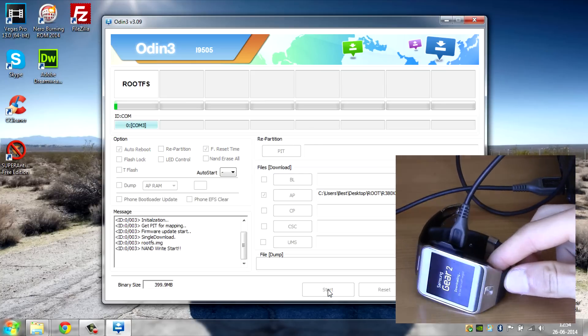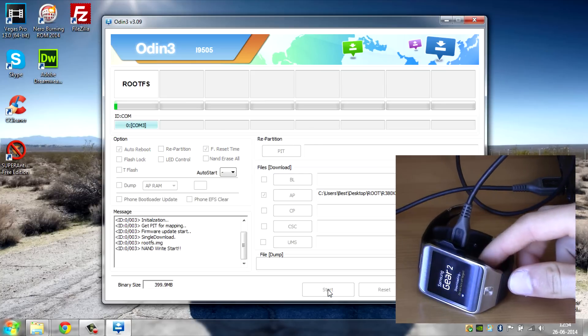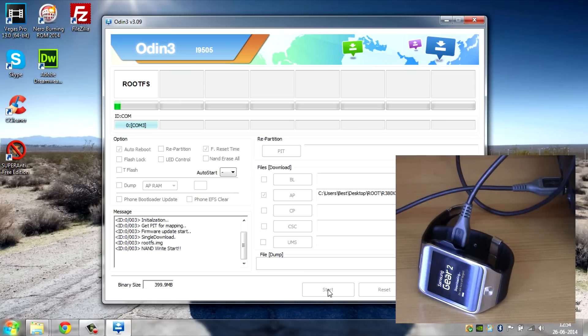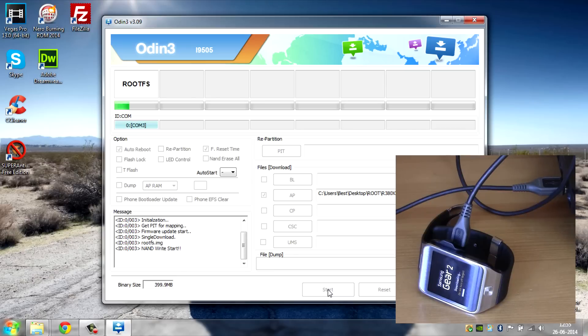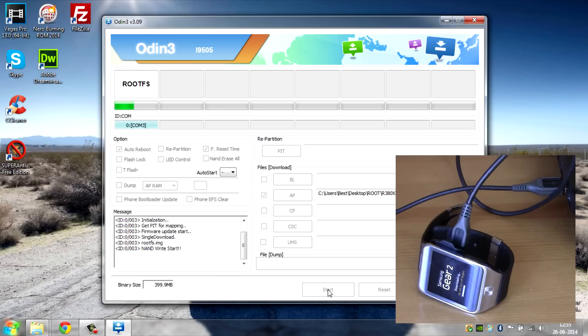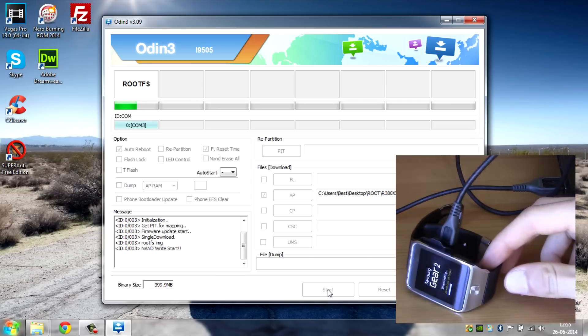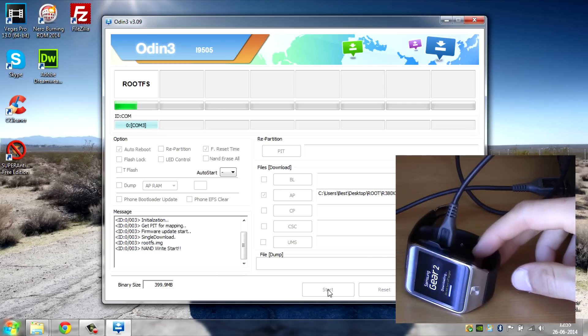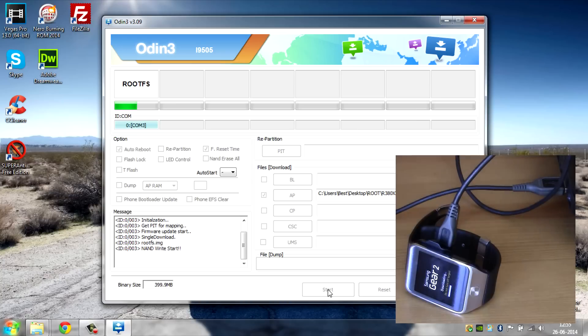Now, it can take a while but it is actually a quick installation. So now all you have to do is wait for it to finish.